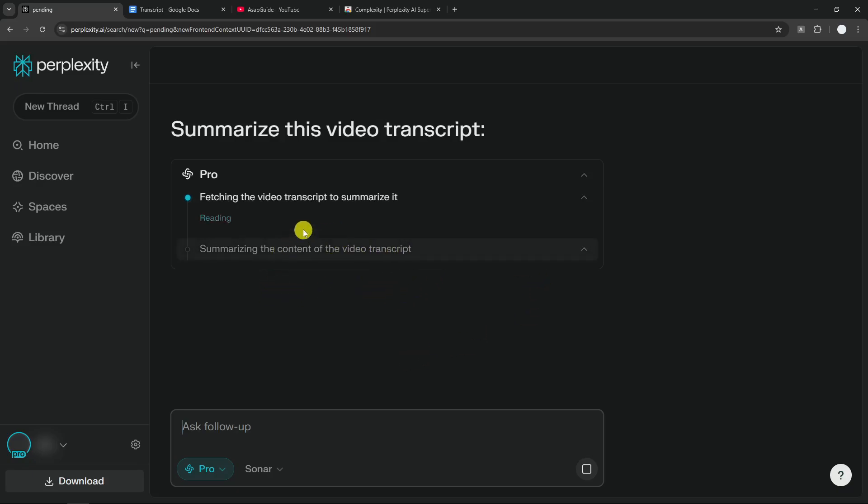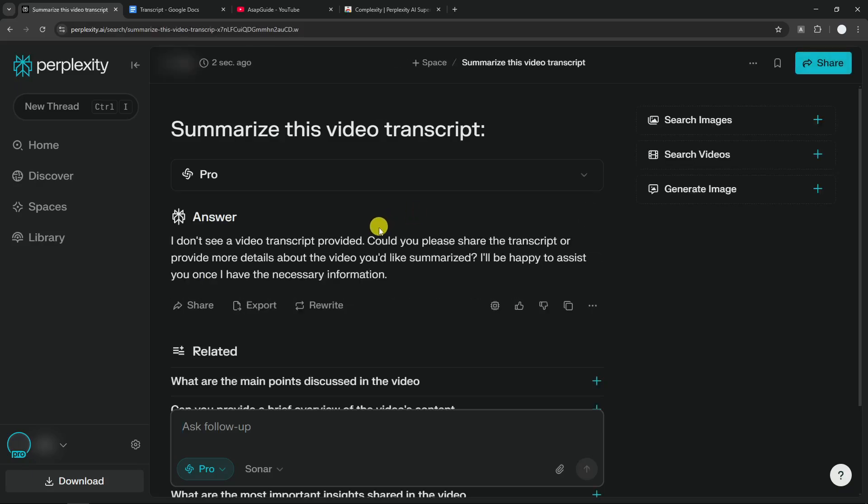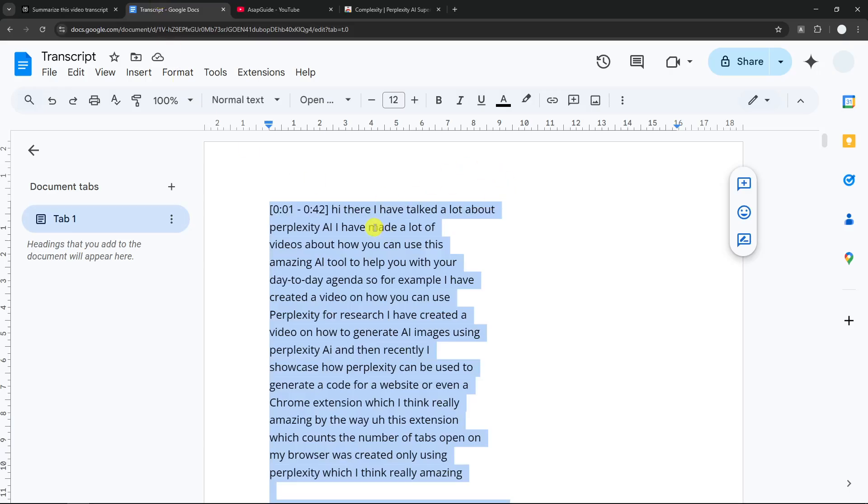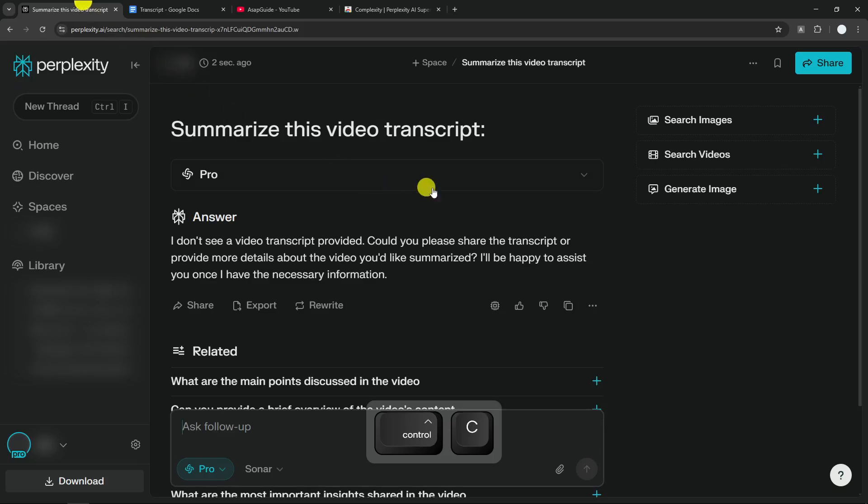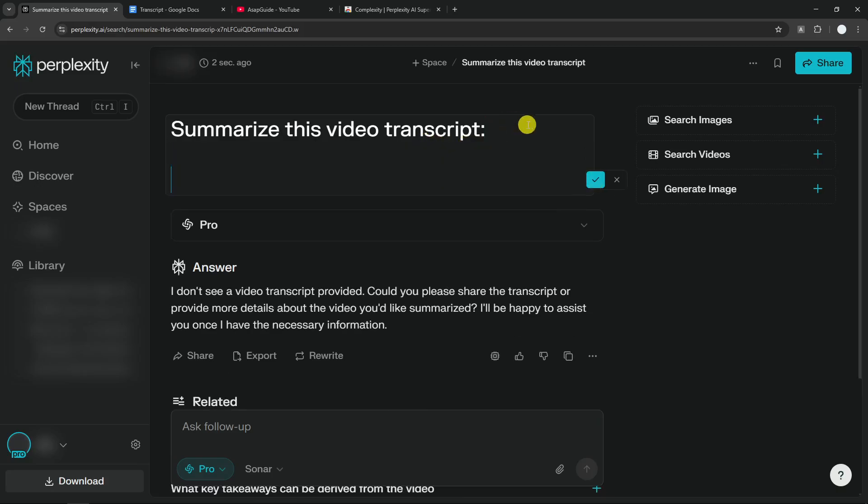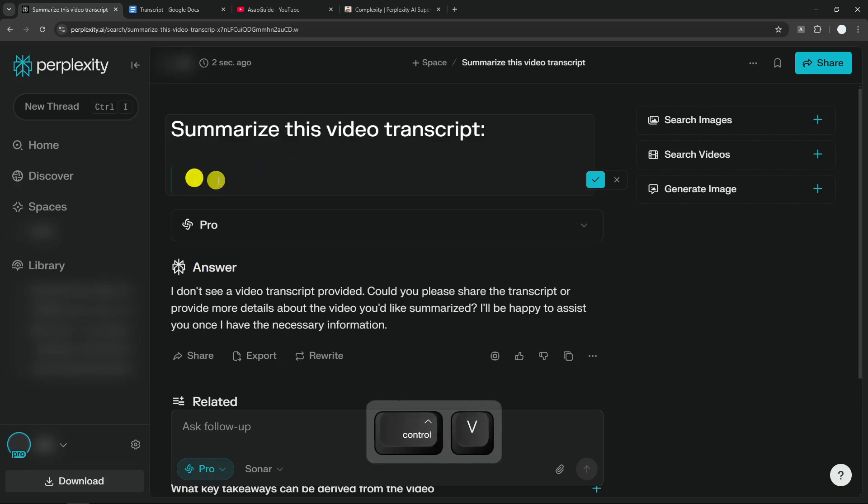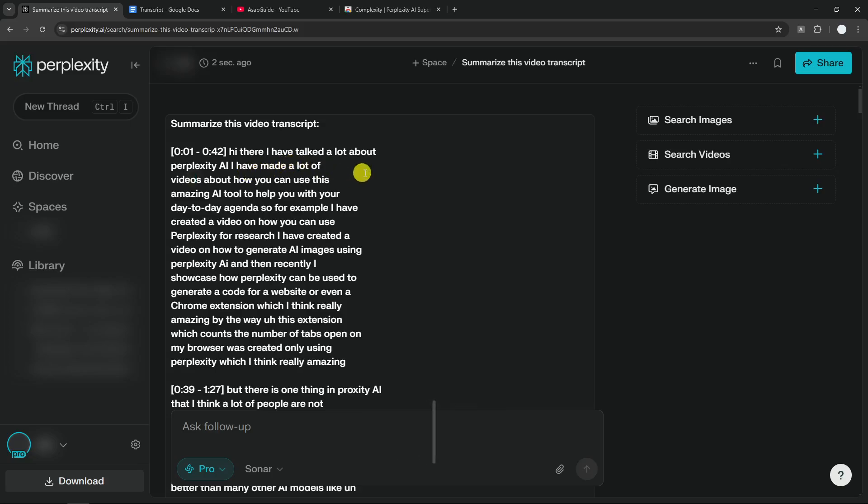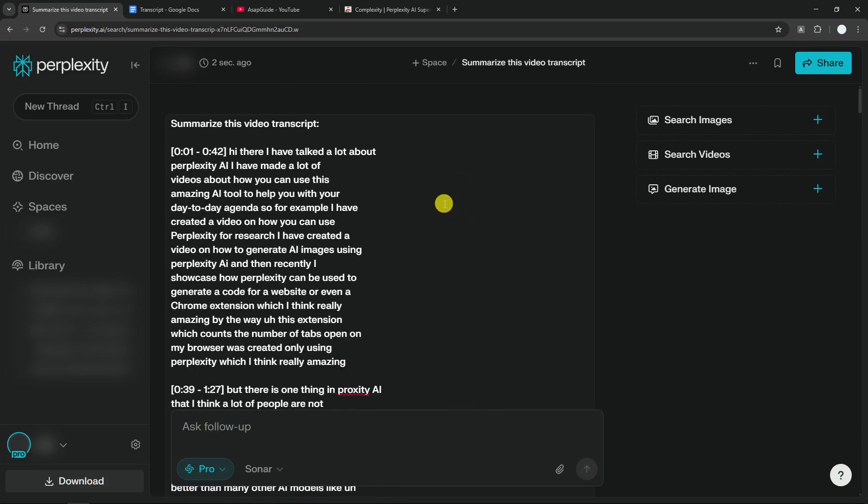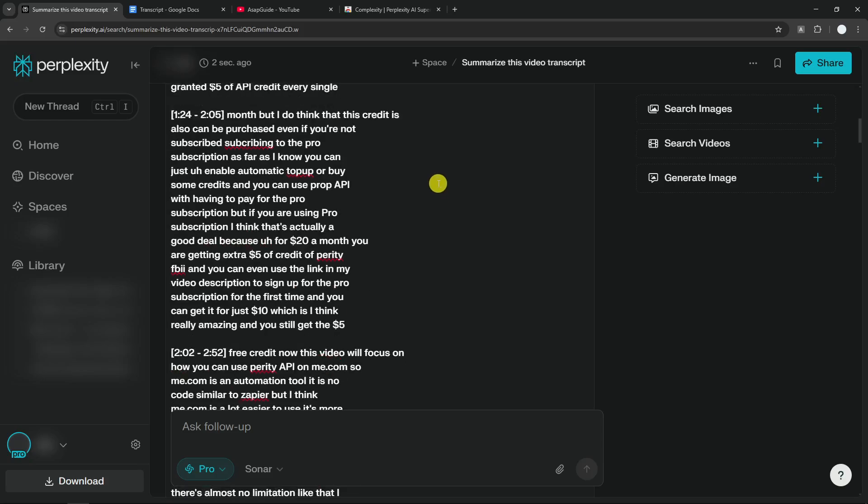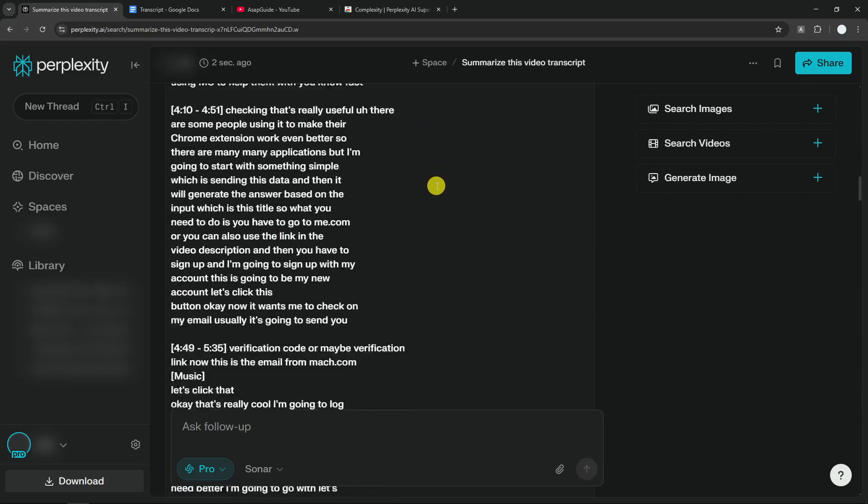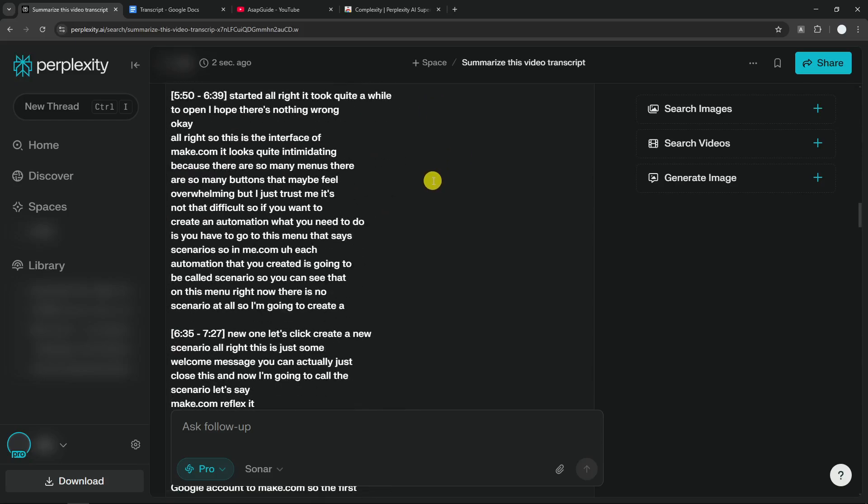Don't worry about that. We're going to add the document later. So let's go back again. I'm going to copy this, and then I'm going to click on this button that says Edit Query. Then I'm going to create a new line and press Control+V on the keyboard. There you go, all the text is here.